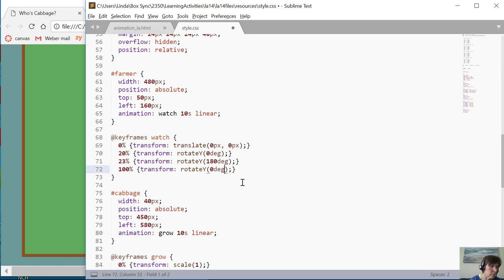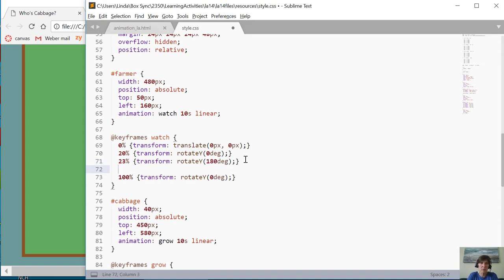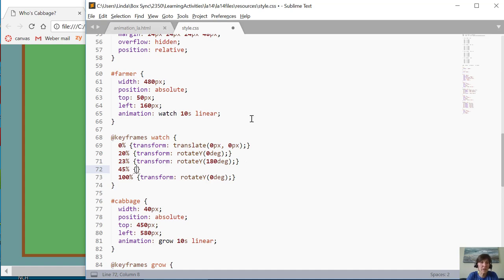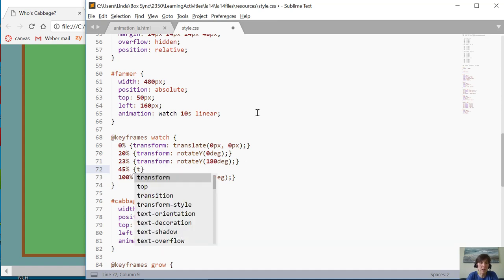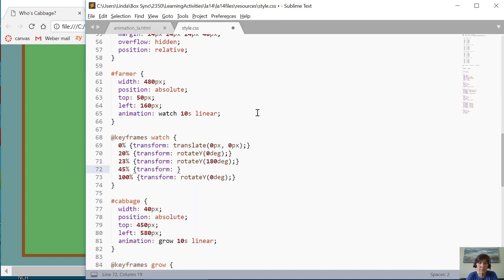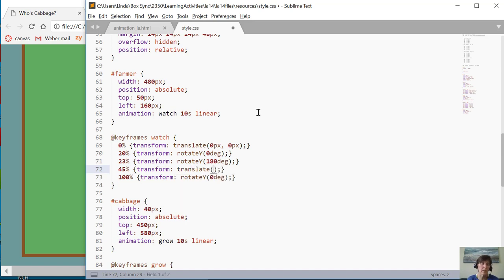We see that that's always happening. We're going to change that. So what we're going to do is have him turn around. He turns around pretty fast and then he starts moving. So we want him to move over there. So from 23 percent to 45 percent he's going to transform, but now he's going to transform by translating.